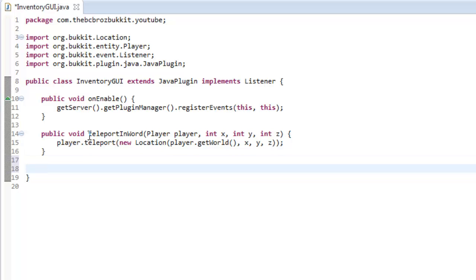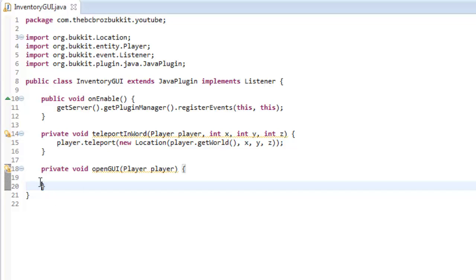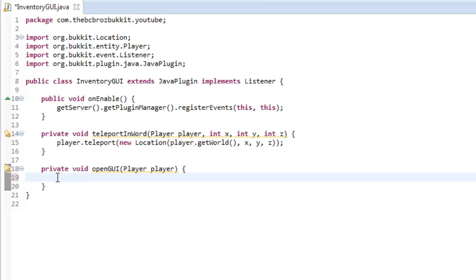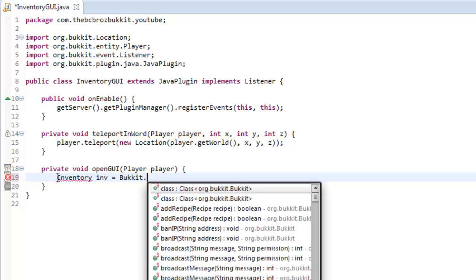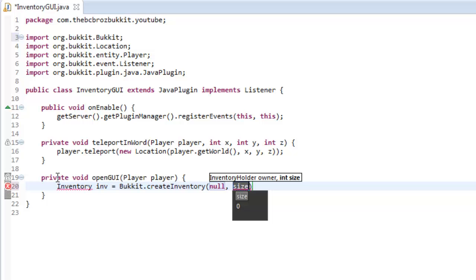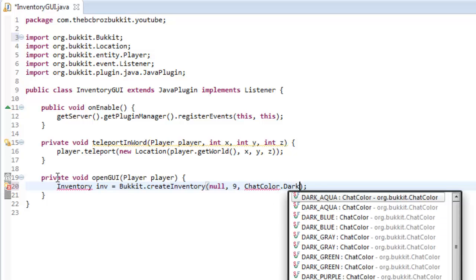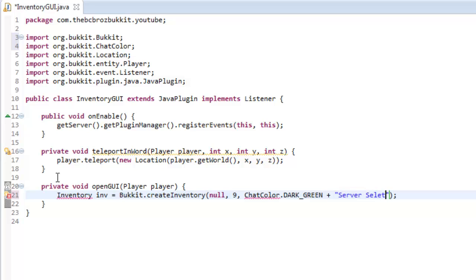We're going to make another method and it's going to be a private void. This one up here may as well be private too. This one is going to be openGUI and will take a player as the parameter. This opens up the inventory that the player sees after they click their compass. So first we have to make the inventory: inventory inv equals Bukkit.createInventory. The inventory holder is null, meaning it's an isolated inventory. The slot number has to be divisible by nine — nine is one row. Seeing as we're only doing two server slots for this example, I'm just going to set it as nine. Then the name: ChatColor.DARK_GREEN plus 'Server Selector'.